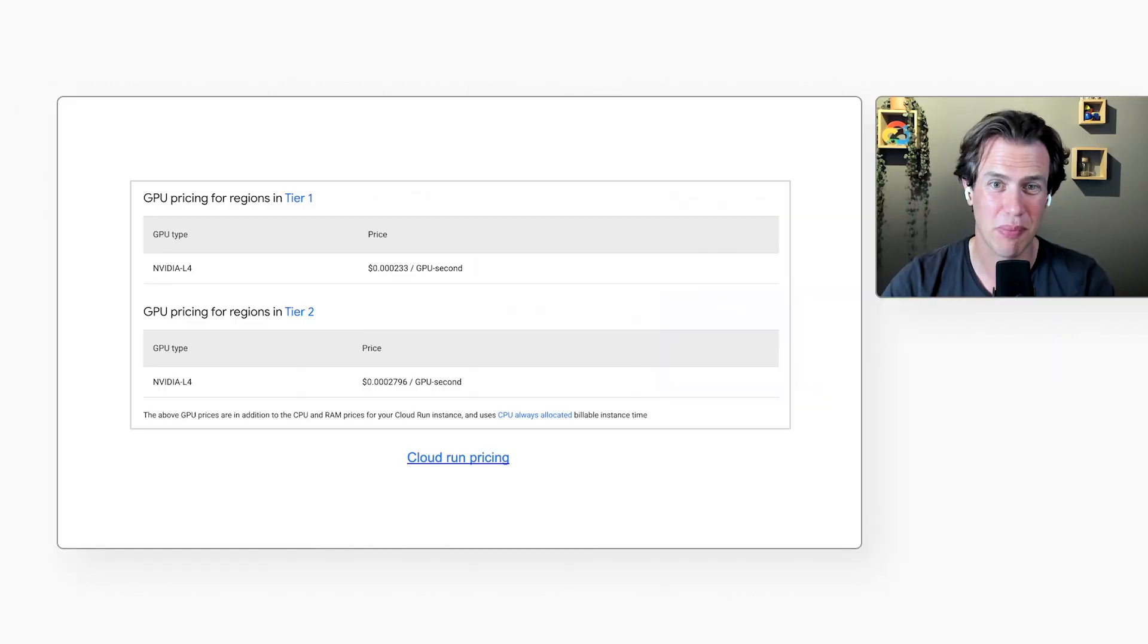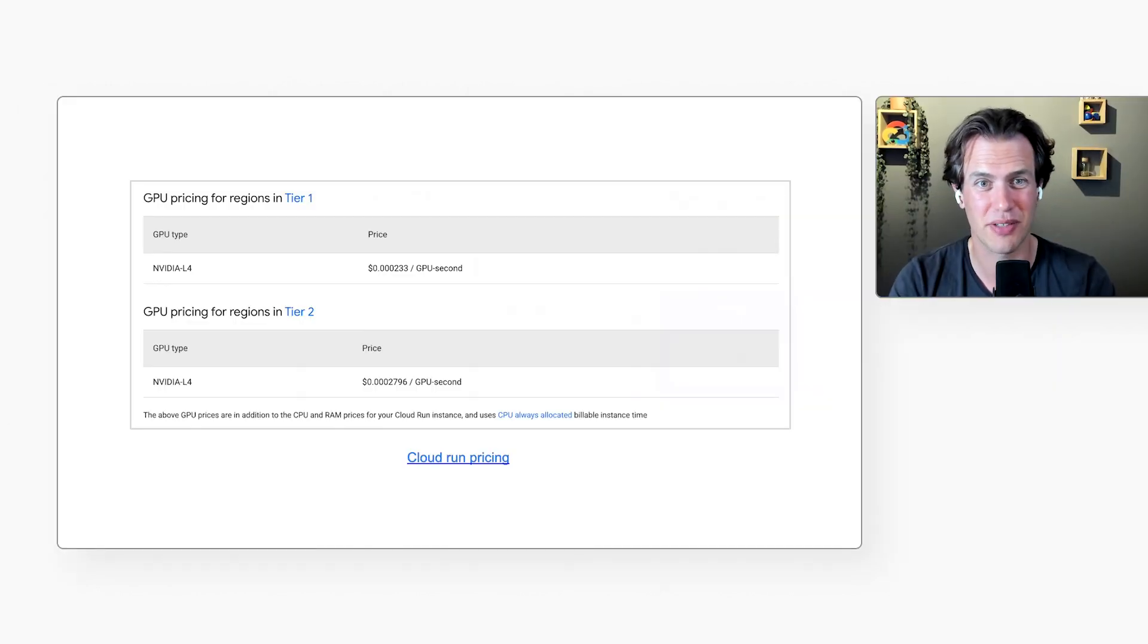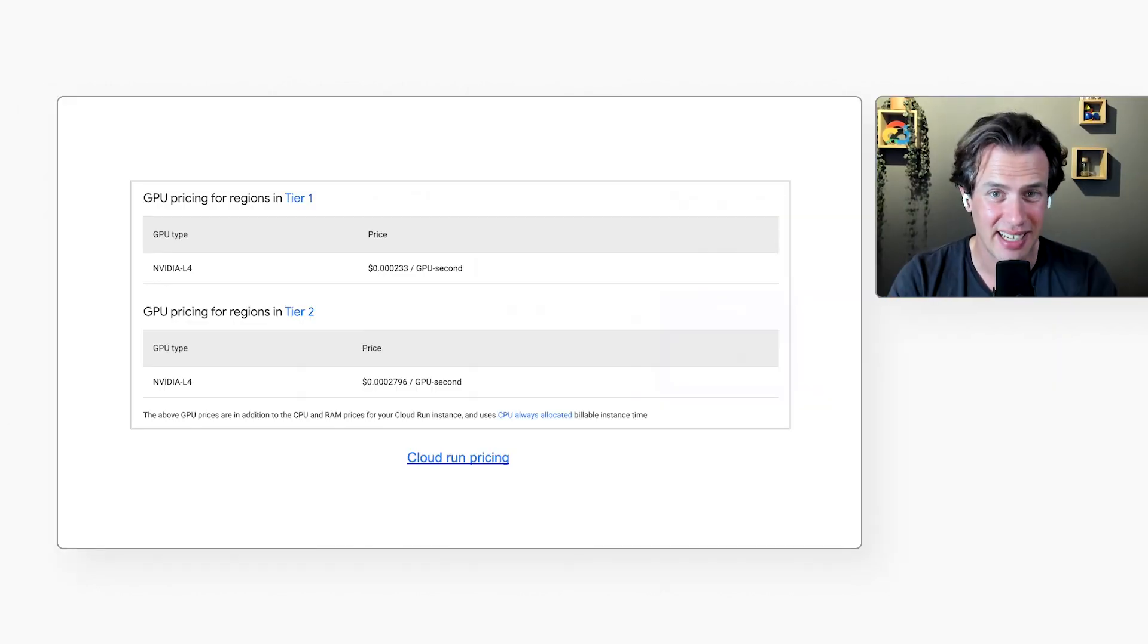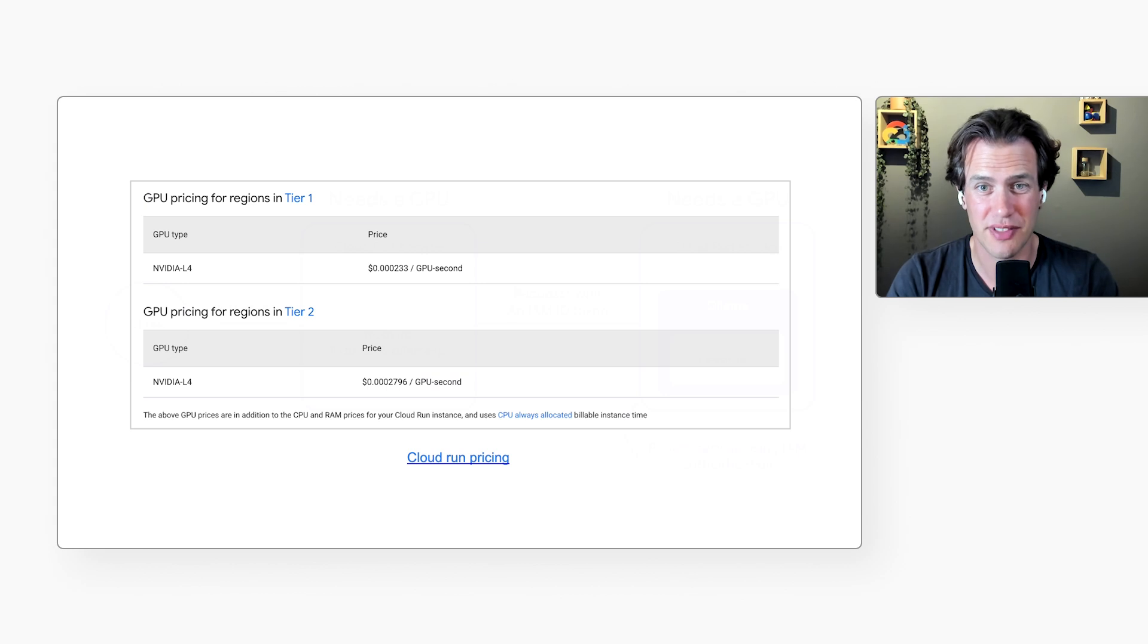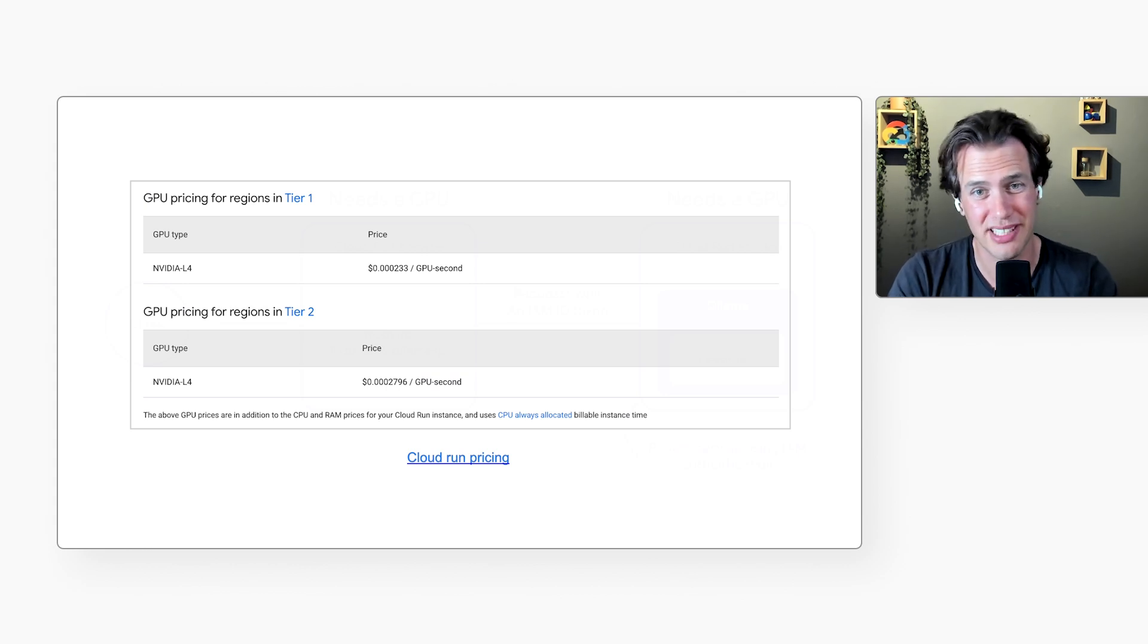I like that. When there are no requests, there are no instances. Yes, that's right. If you deploy a Cloud Run service, you pay for the resources you use, and any GPUs if you've added them. The Cloud Run pricing page has more details.